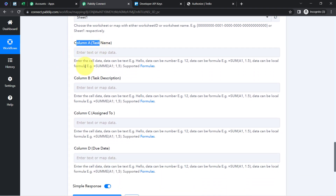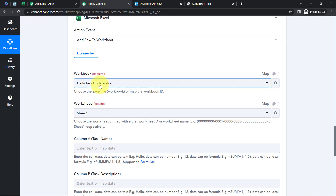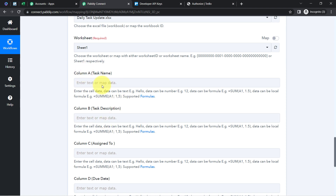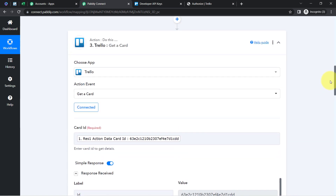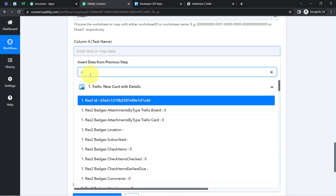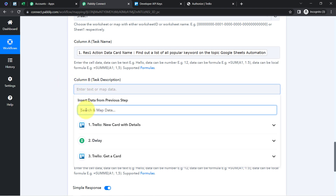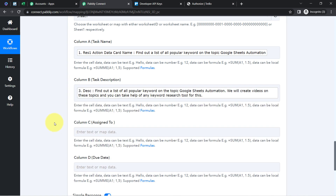After selecting the workbook and worksheet, it asks for Column A, B, C, D — basically to provide information for each column. These are the same columns I created inside my MS Excel workbook. As soon as you select any workbook, the columns are fetched automatically. I don't need to manually copy the data from my Trello step — I'm going to map it. Simply search for that data in the field dropdown and map it. I've mapped the task name. For description, I search for it and select the description from the third Trello step. I've mapped the description as well.